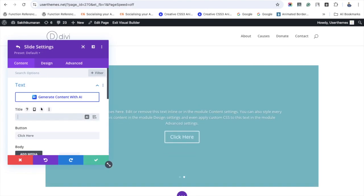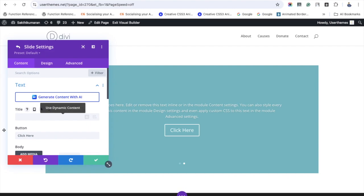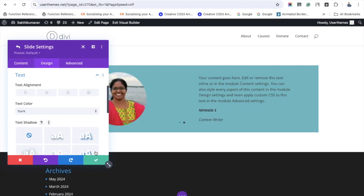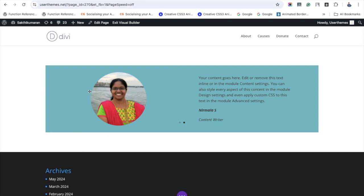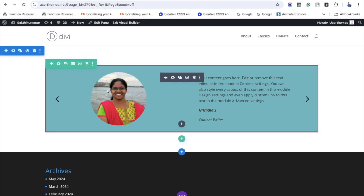Don't enter the title or button, just add the image and the testimonial. See, both slides get added here.